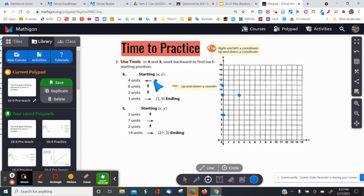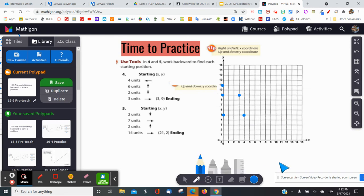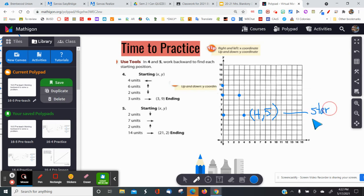Almost done — it says four units to the left, so instead I go four units to the right: one, two, three, four. I note my last coordinate point: I ended up at (4, 5). So I'll write here: starting point is (4, 5).